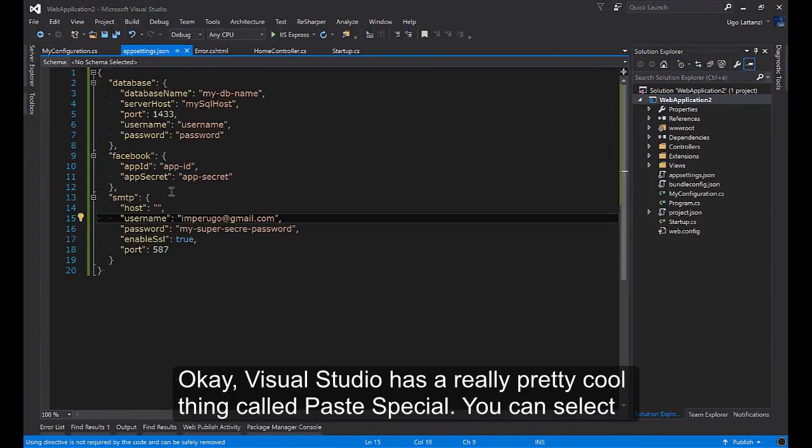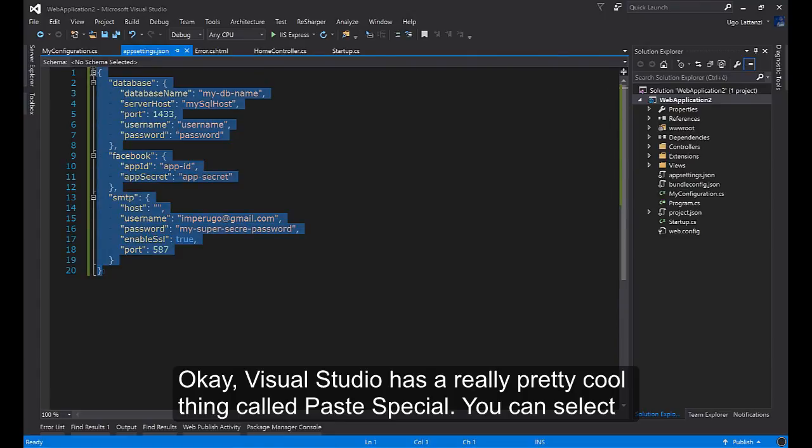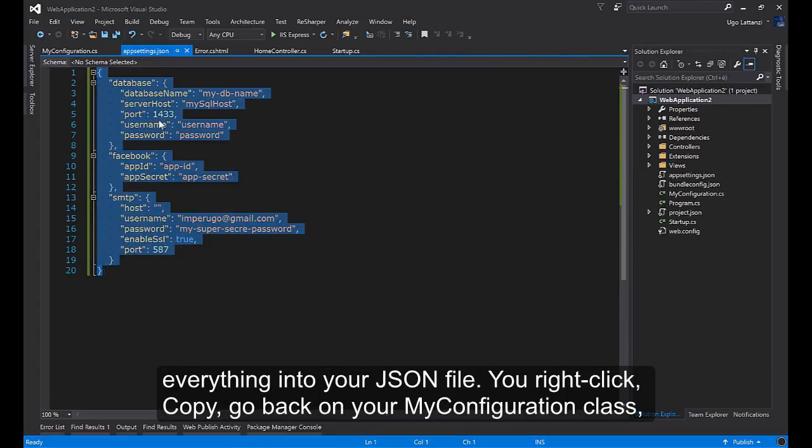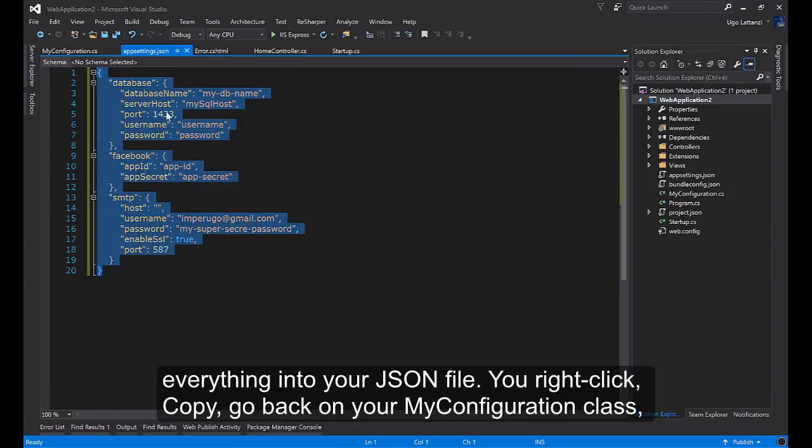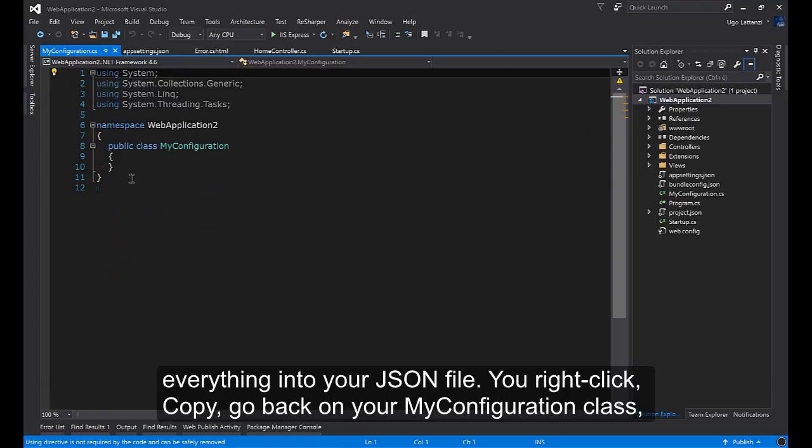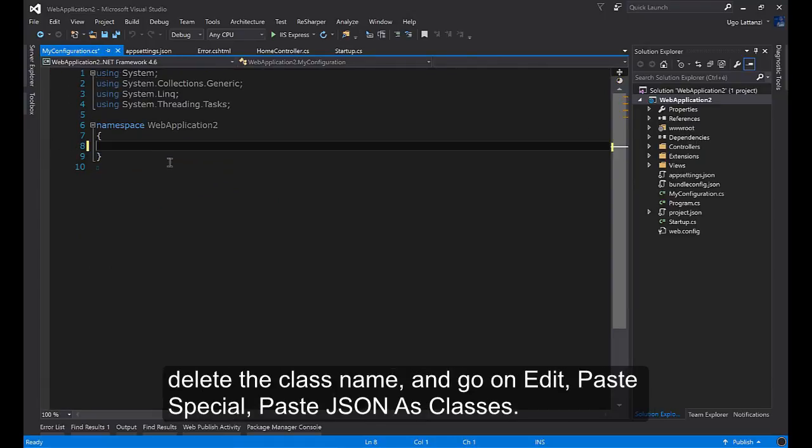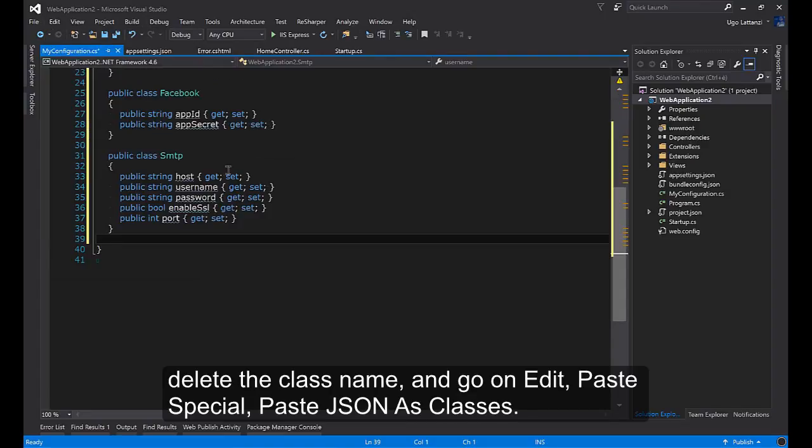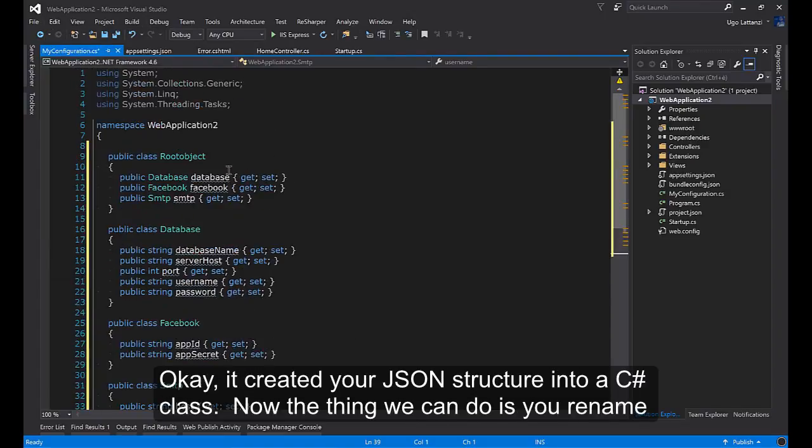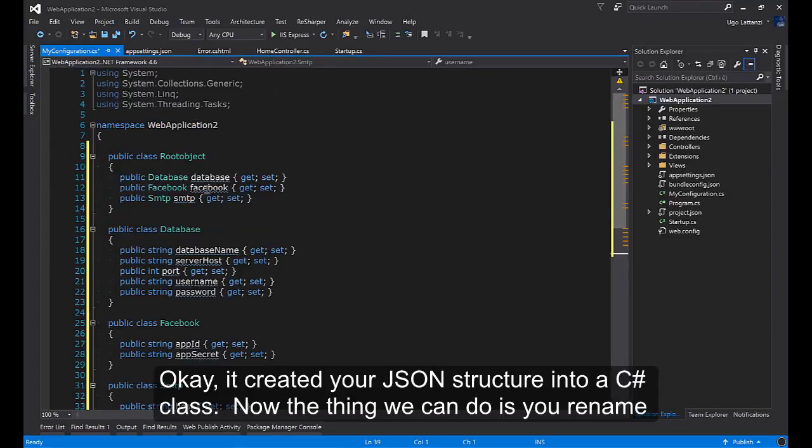Visual Studio has a really pretty cool thing called Paste Special. So you can select everything into your JSON file, right click, copy, go back on your MyConfiguration class, delete the class name and go on Edit, Paste Special, Paste JSON as classes. It creates your JSON structure into a C# class.